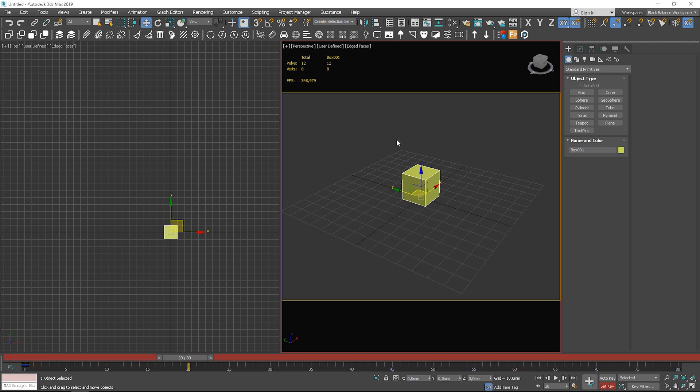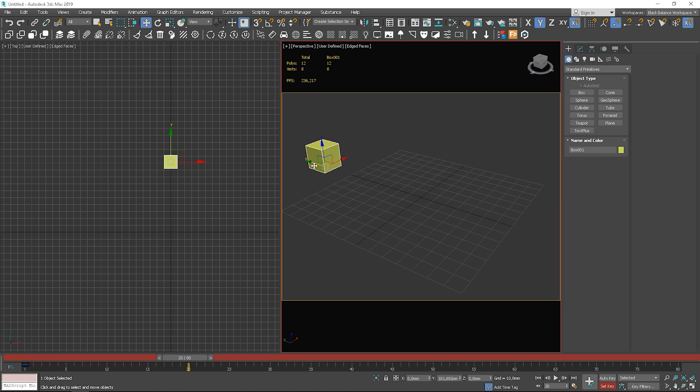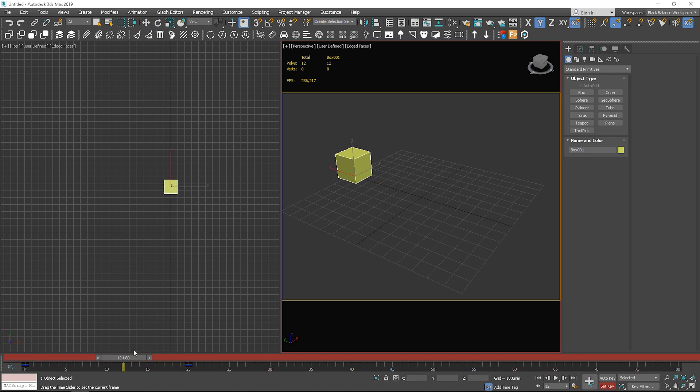Then, let's go a couple frames forward. Move the object and add another key. It's working. Pretty straightforward.